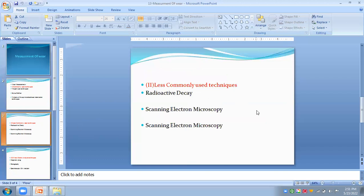The second category is less commonly used techniques. The first of these is radioactive decay, also called autoradiography. It is used to measure small amounts of wear. It is very sensitive and works by irradiating one of the members and measuring the change in radiation. This technique has a resolution of approximately a few nanograms.